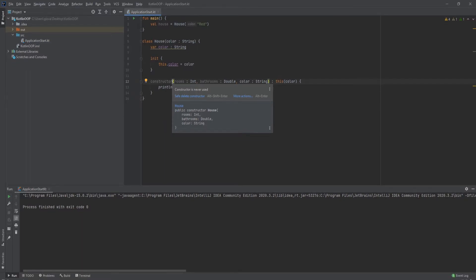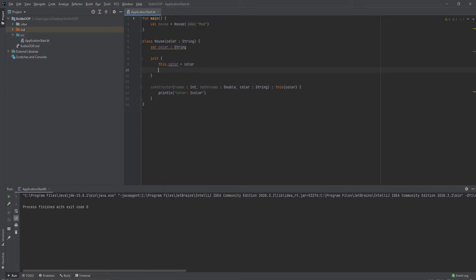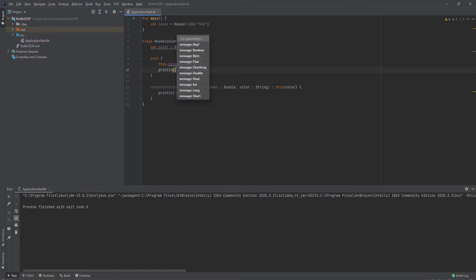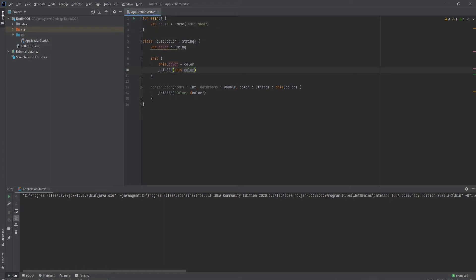Just to show that the init block is actually receiving the expected value from the user, we'll use a `println` inside it. Since this runs after the primary constructor, we'll pass in `this.color` and run this — and we should see 'red.' Cool, that works.